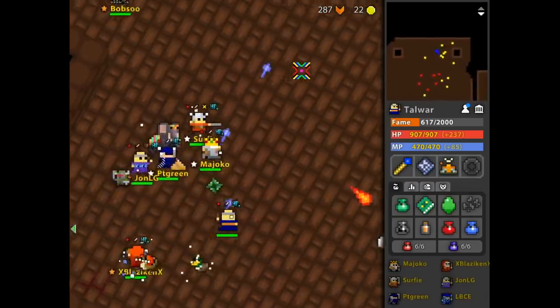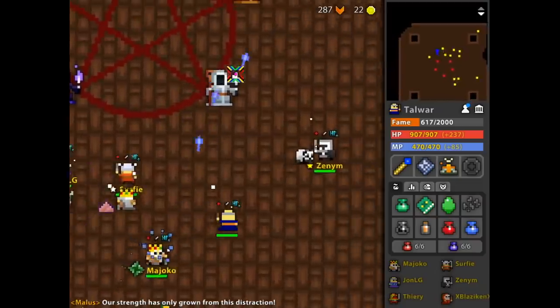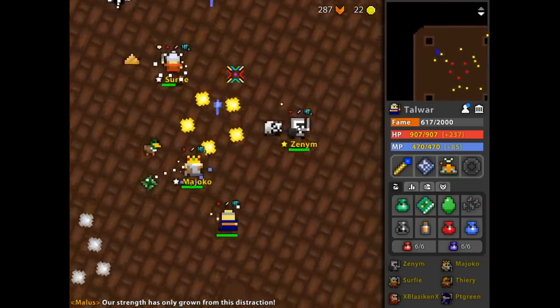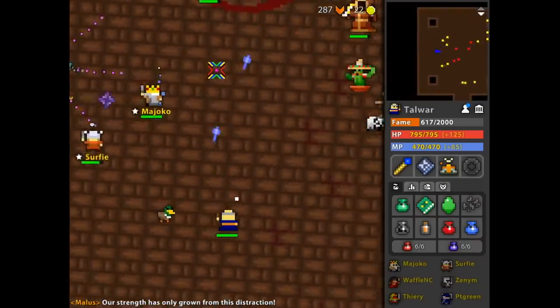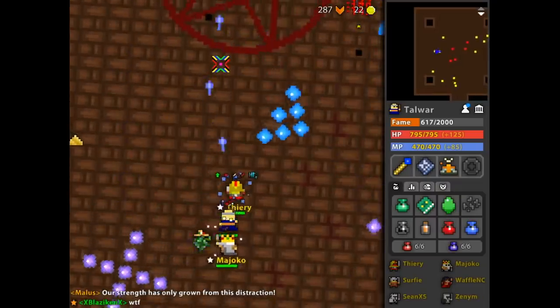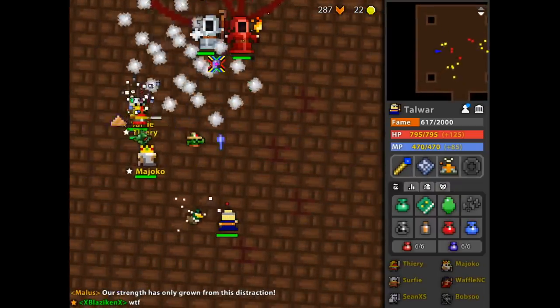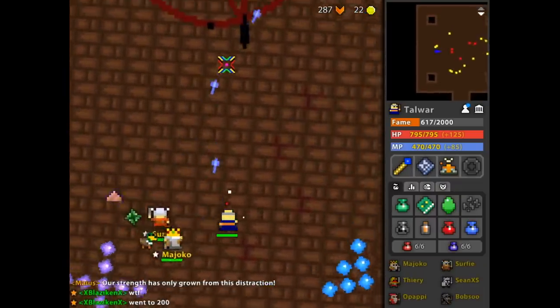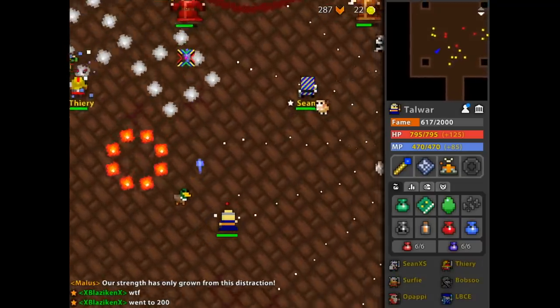But in any case, those are all of the Lost Halls items, personally ranked from least to greatest, in order of how badly I want them. But thank you guys so much for watching, and as always, don't forget to check out the next episode whenever I post it. Alright, see ya.